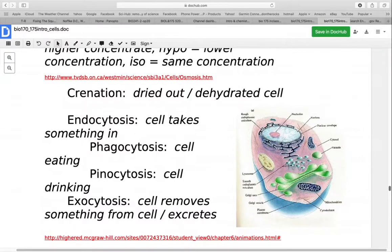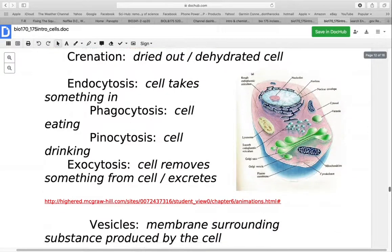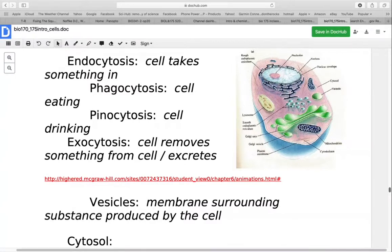Occasionally when this process goes wrong, a cell undergoes crenation — it becomes dehydrated or dried out. Likewise, if a cell is put in pure water, water rushes in and the cell will burst. Sometimes the cell needs to take in things too large to cross the membrane. Endocytosis is the term for the cell taking something in. Phagocytosis means cell eating — the cell takes in a solid particle, with the membrane wrapping around and engulfing it. Pinocytosis means cell drinking — what's taken in is a liquid droplet. With exocytosis, the reverse occurs — the cell excretes something by pushing it out through the membrane, often forming vesicles.